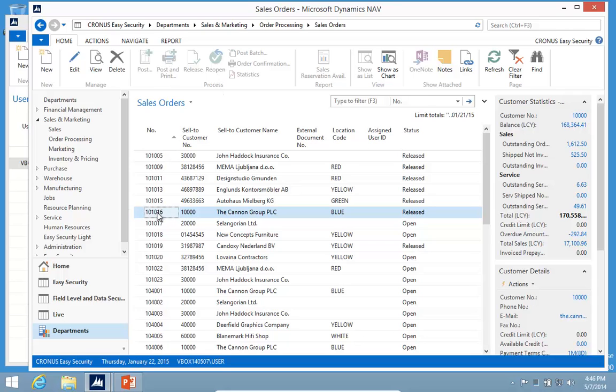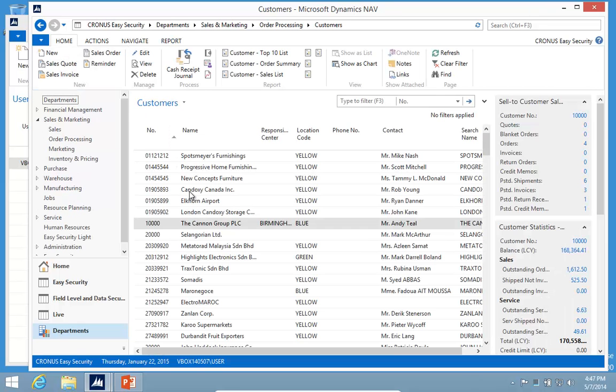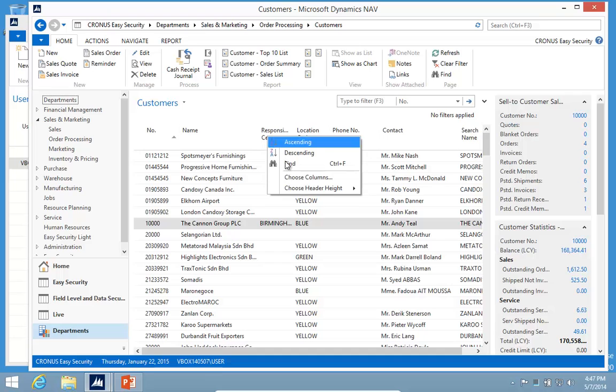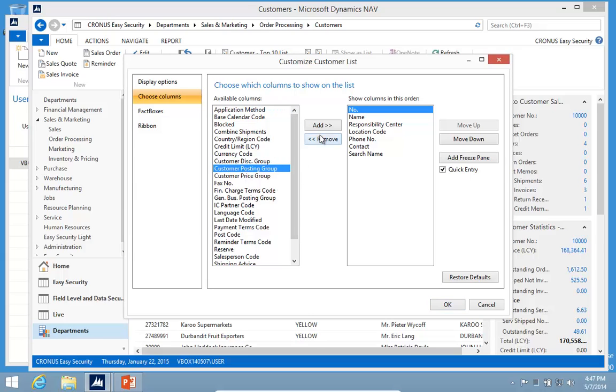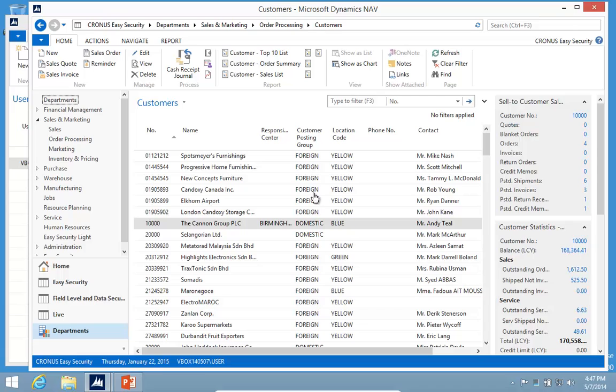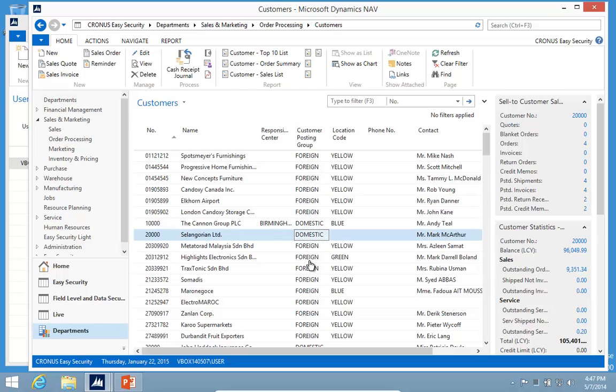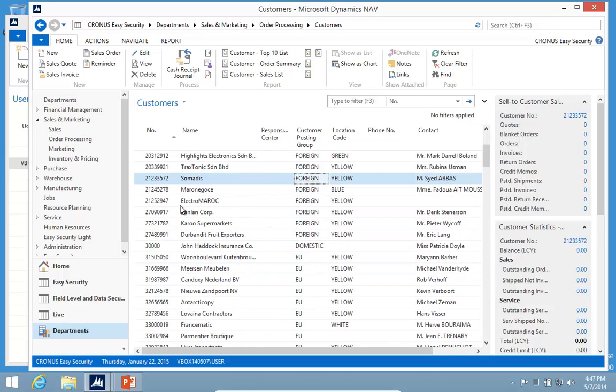The other part of this application is actually data security. Data security can be very important if you only want sales people to see their own orders, for example, or only certain GL accounts and things like that. You can actually accomplish all that with the data security. I have an example where based on the posting group, I'm only going to see certain customers. I have foreign, domestic, and EU.